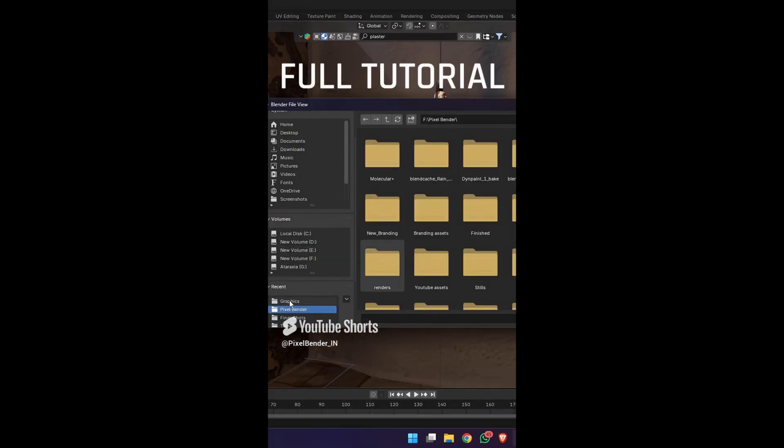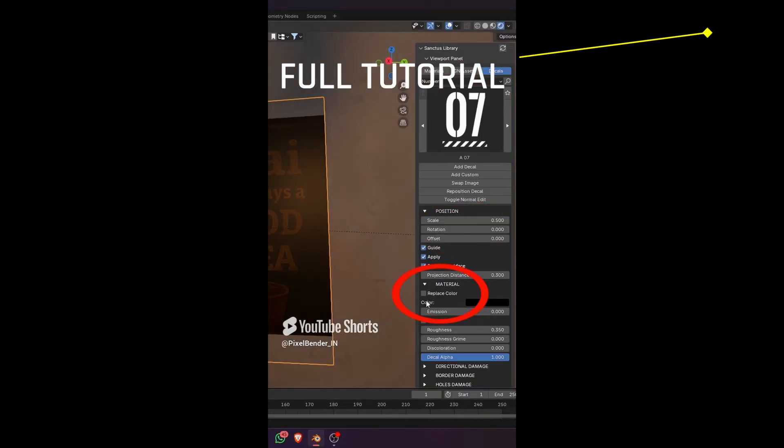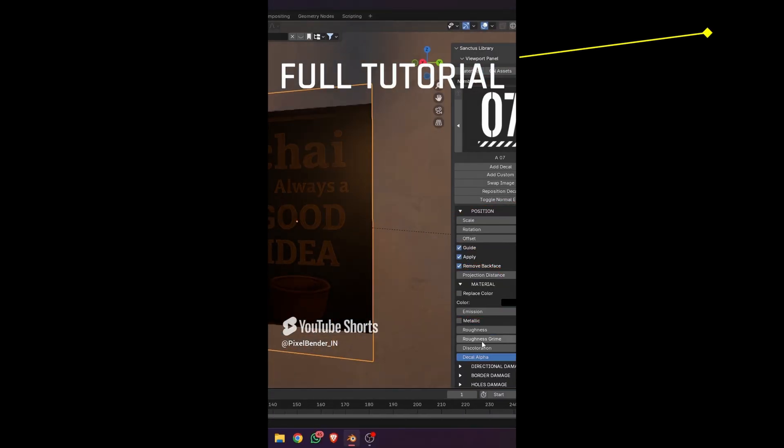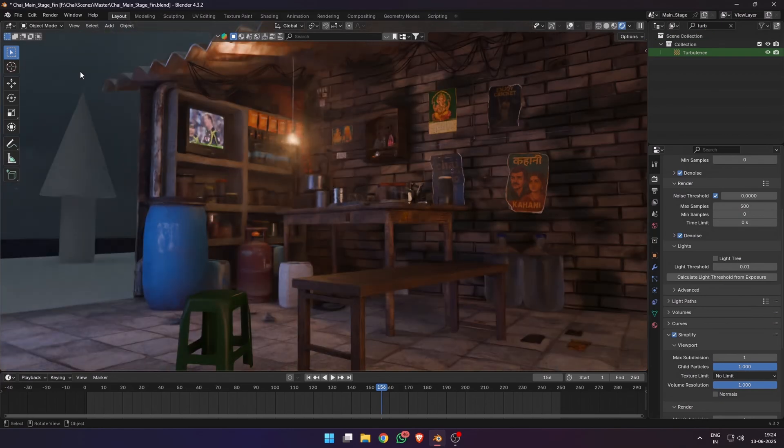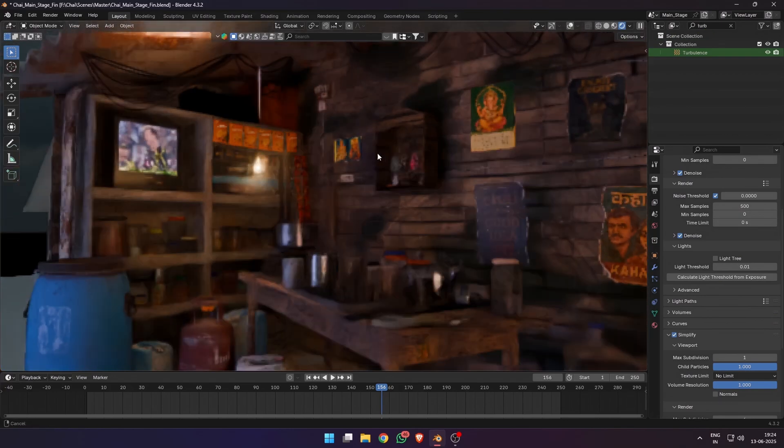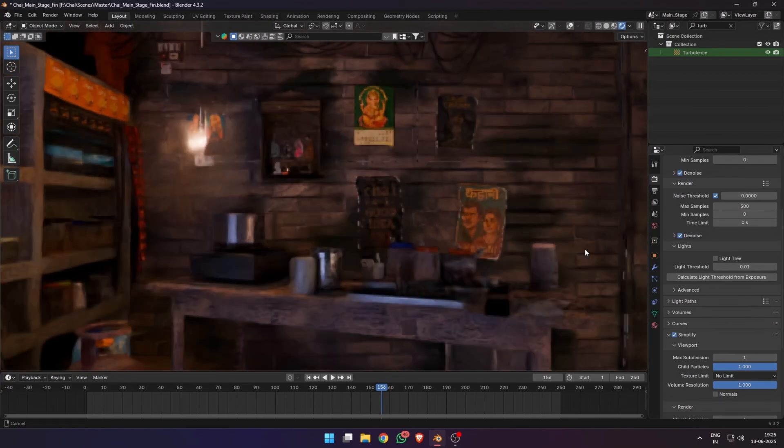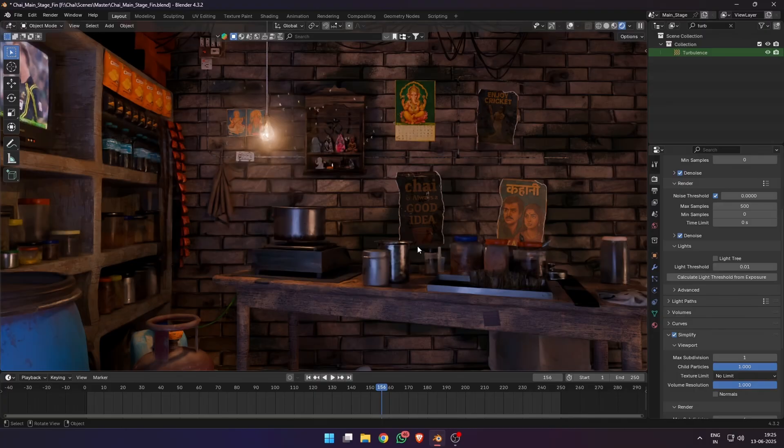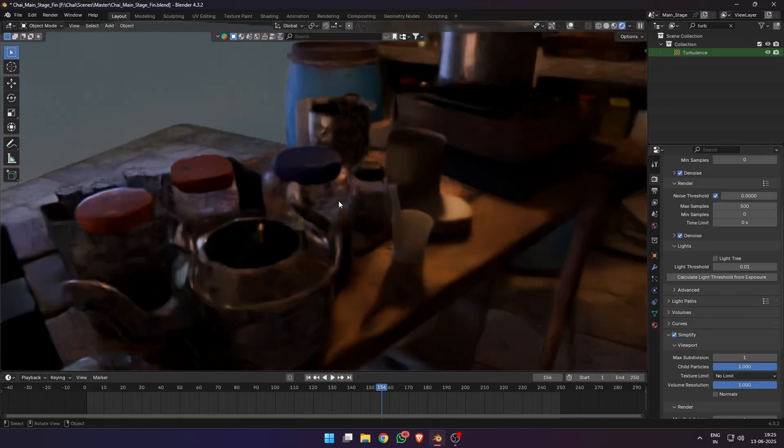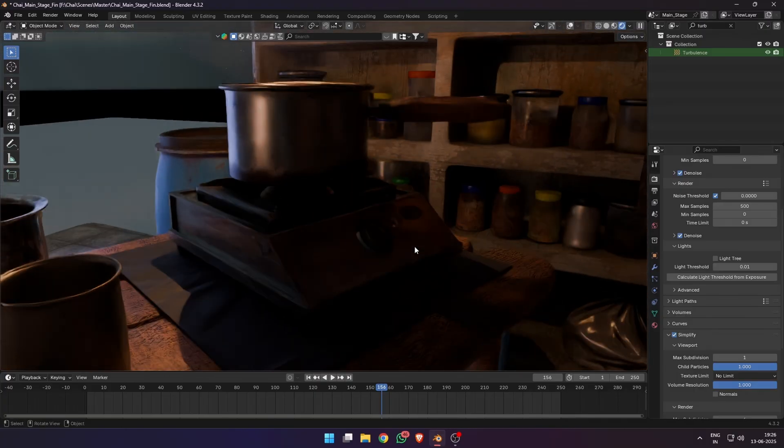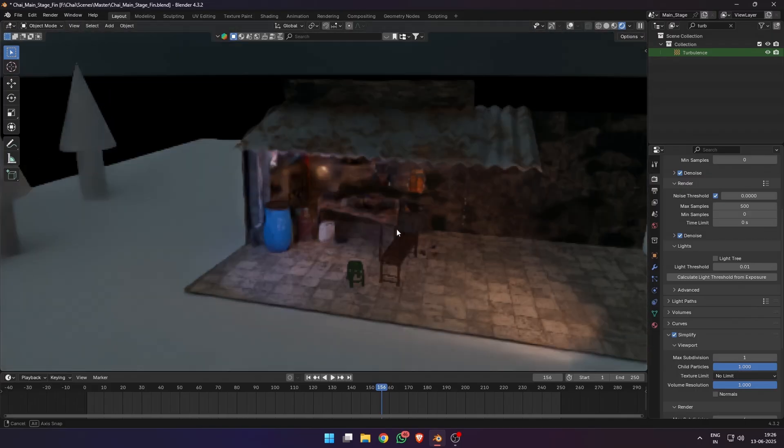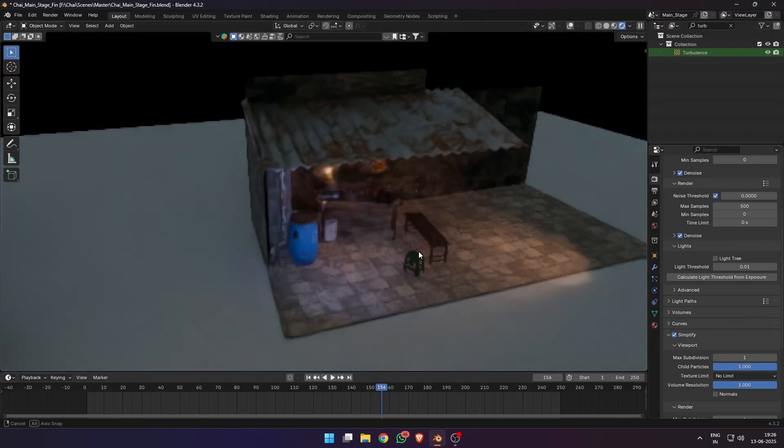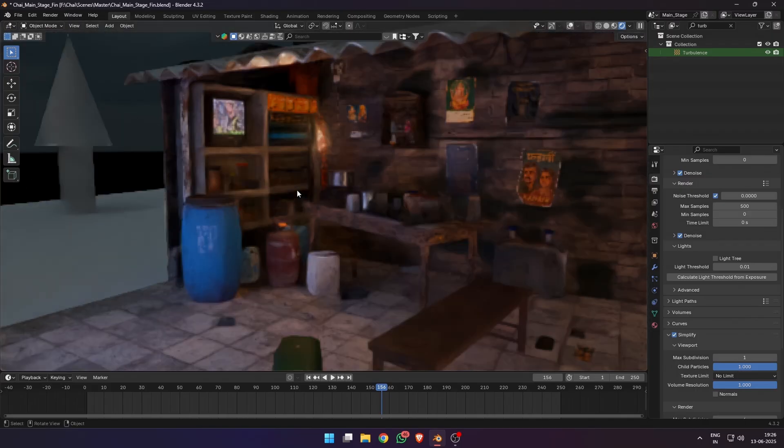Also, huge shoutout to the Sanctus Library add-on which I've used to add decals onto the walls. You can see my full video that shows how to use this feature. Slowly my chai stall came to life and I was really happy with how it was looking with all the details in the background, the clutter on the table, and all the hero assets were looking quite good as well. The rest of the scene was empty—it was just an HDRI and a couple of lights.